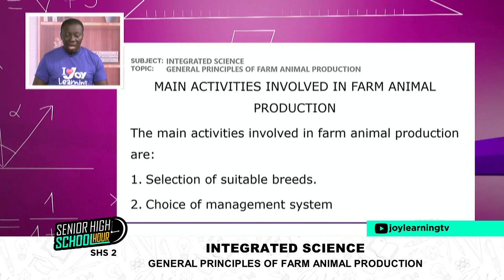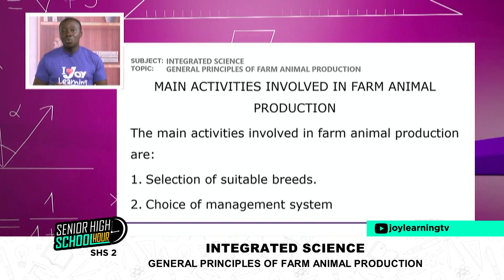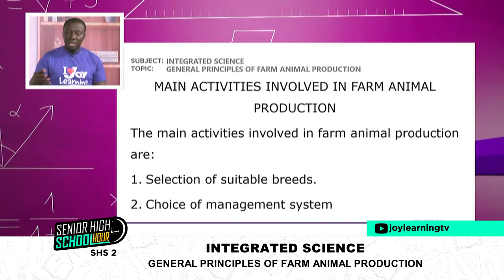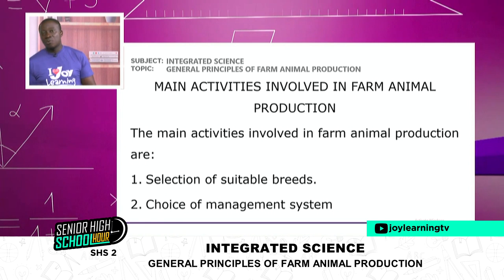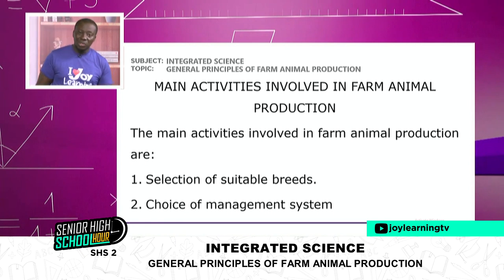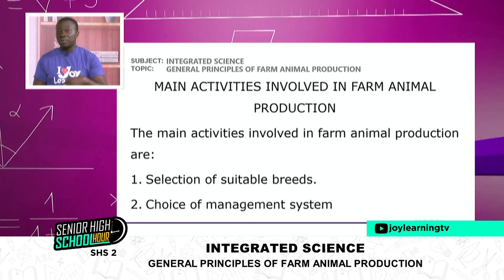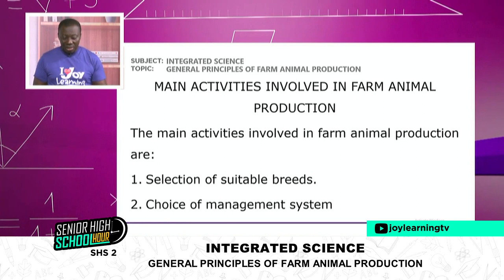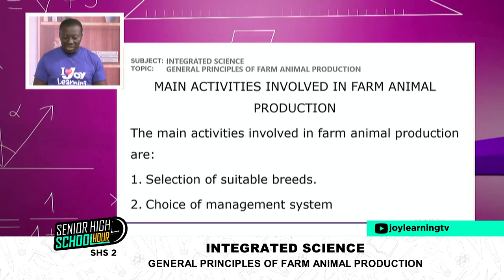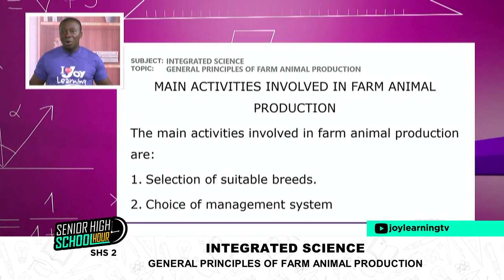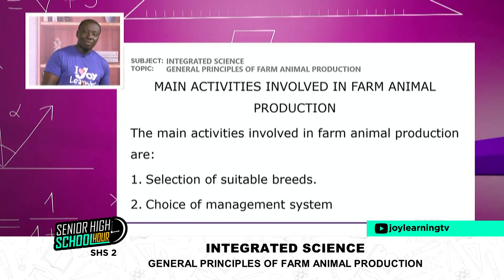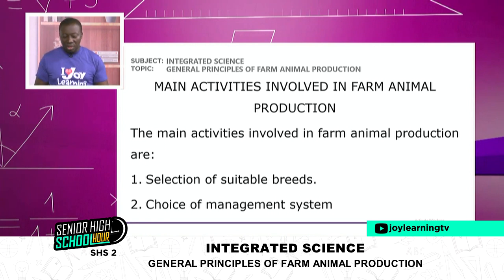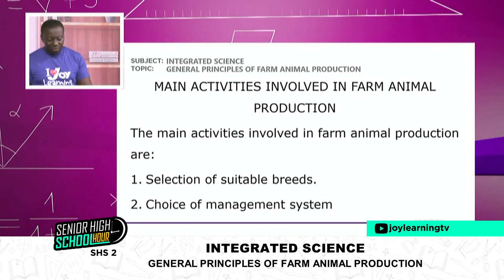Now we know the livestocks, what a ruminant is and what a non-ruminant is. We've cited examples of ruminants and non-ruminants, and looked at products we can get from them. We want to move further into looking at the main activities involved in farm animal production — what goes into raising the animal.